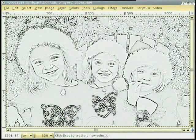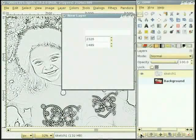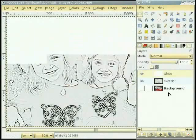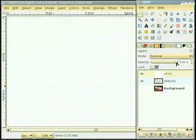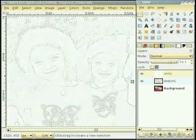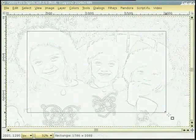मेरे ख्याल विच सानू इस image दा एक border बनाना चाहिदा है। हुन मैं एक नवी layer बनान दी हां ते layer fill type वास्ते white select कर दी हां। अस्थाई तोर ते opacity दी value घटा दी हां ता जो असी image विच वेख सकीए। हुन मैं toolbox चों rectangle selection tool select कर दी हां ते image विच एक rough selection draw कर दी हां।